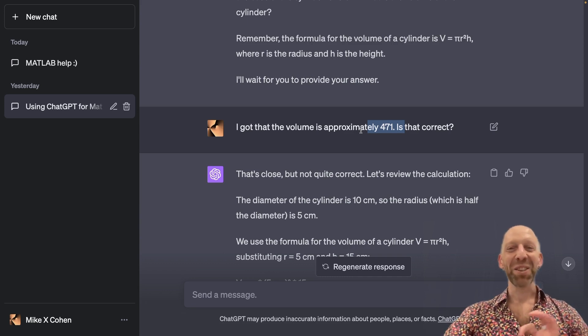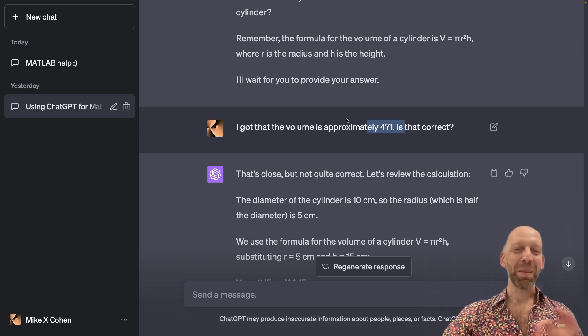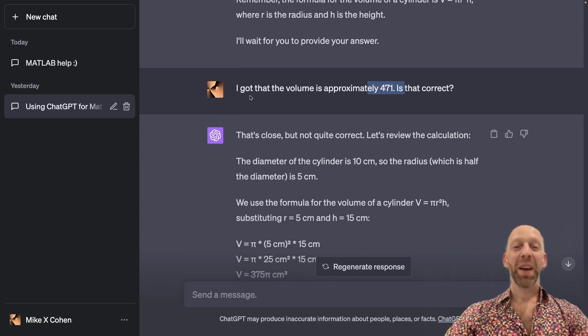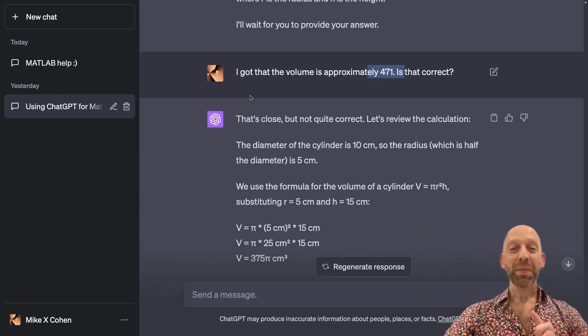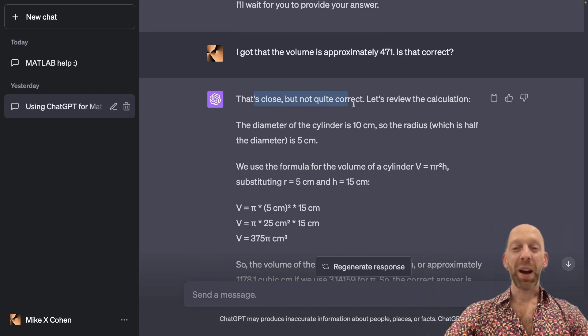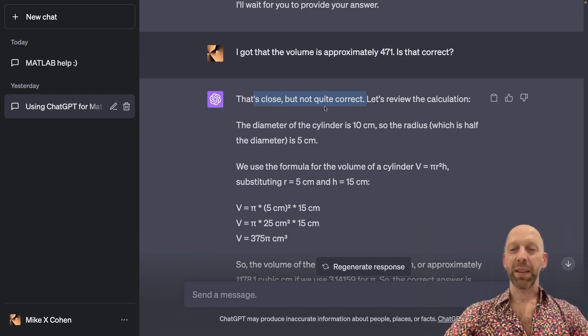Although I was only trying to be a tiny bit wrong, I ended up being more wrong. Okay, so ChatGPT says that's close, but not quite correct. This is a really important reply.